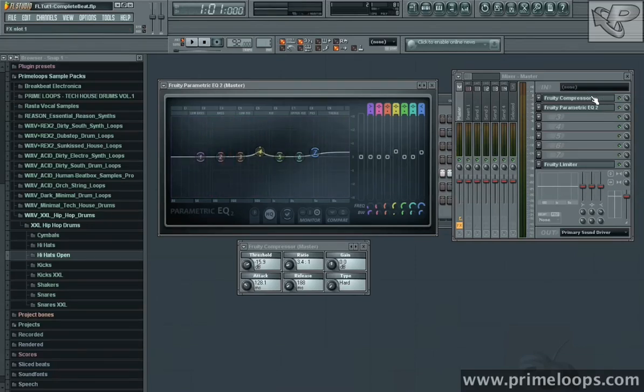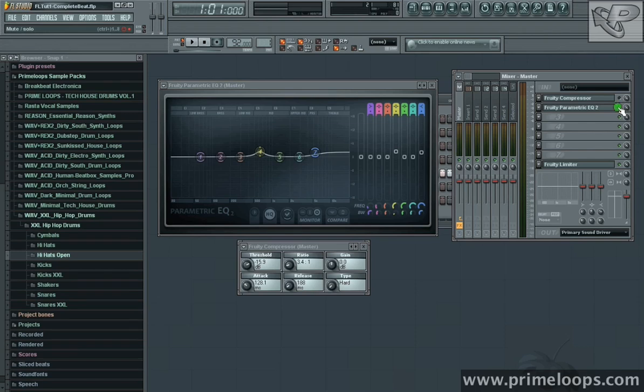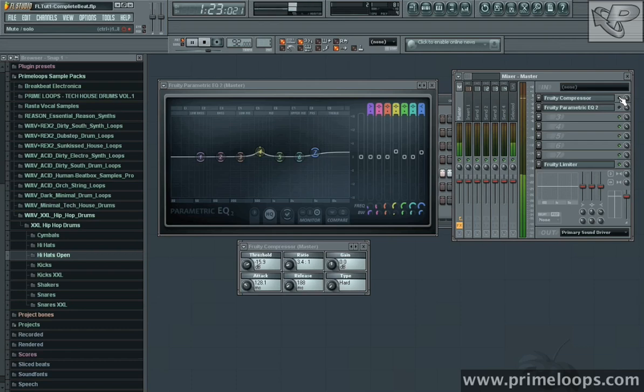So now that we have some EQ and compression dialed in, it's best to do an A-B comparison again with the unaffected beat and the affected beat. So here it is with no compression and EQ. Here it is with compression and EQ.